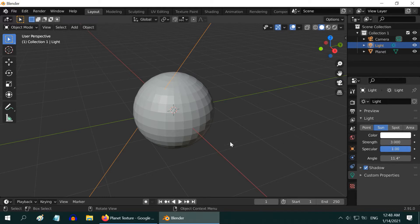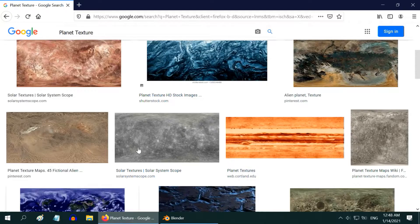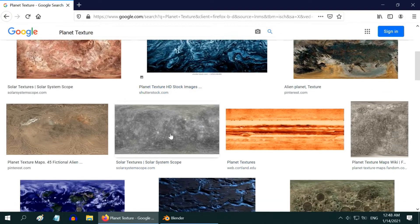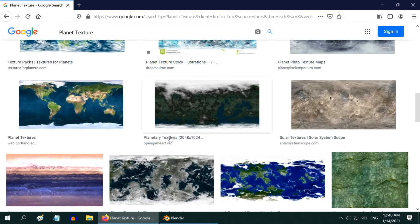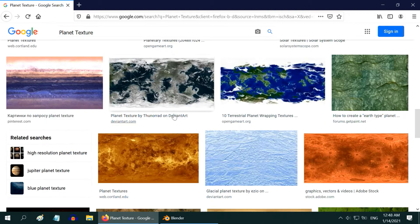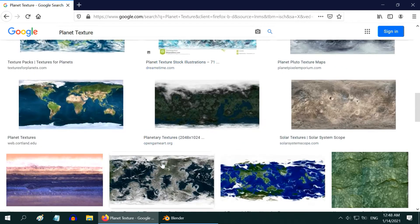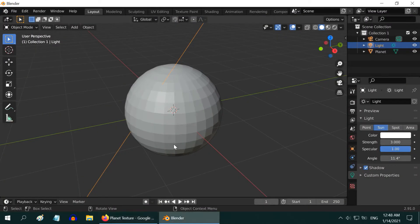Now, we need a planet texture to apply on our planet. You can search for any planet texture in the internet, and download one that you like. We have already downloaded one such picture, and saved it on our desktop. So, back to Blender.